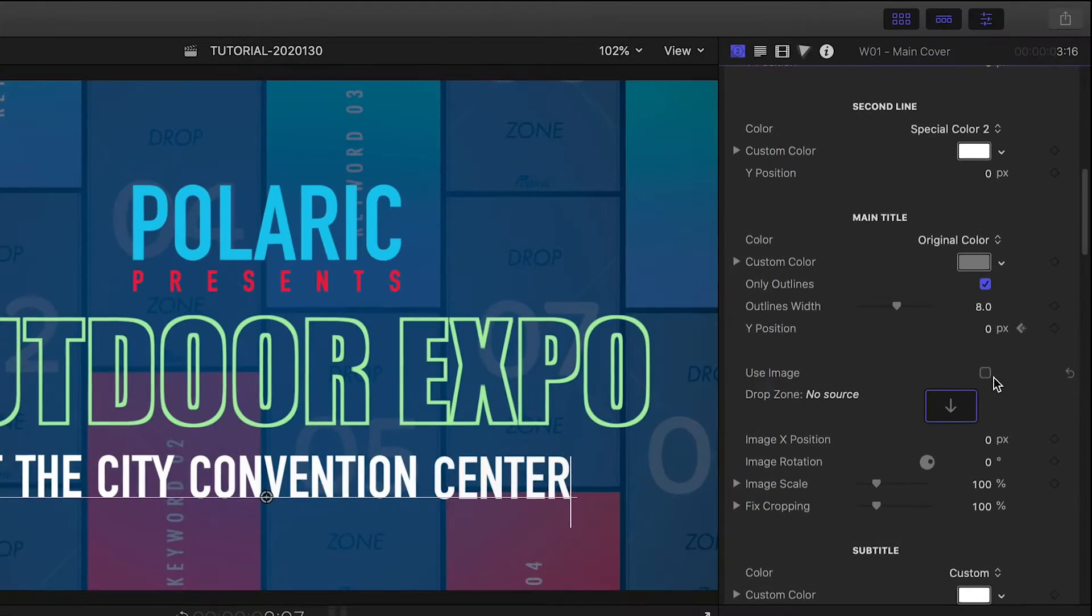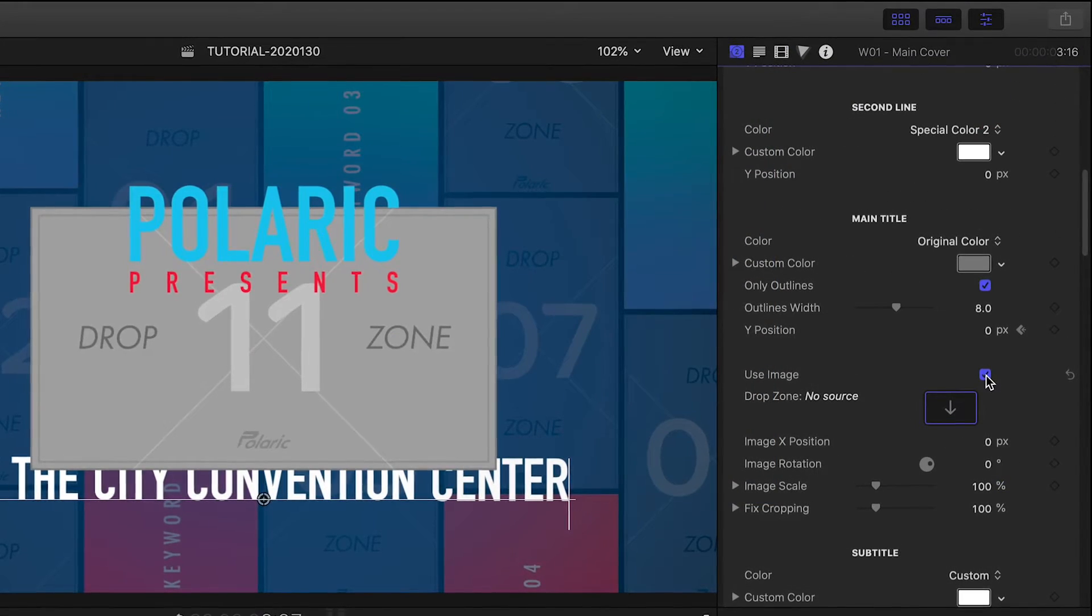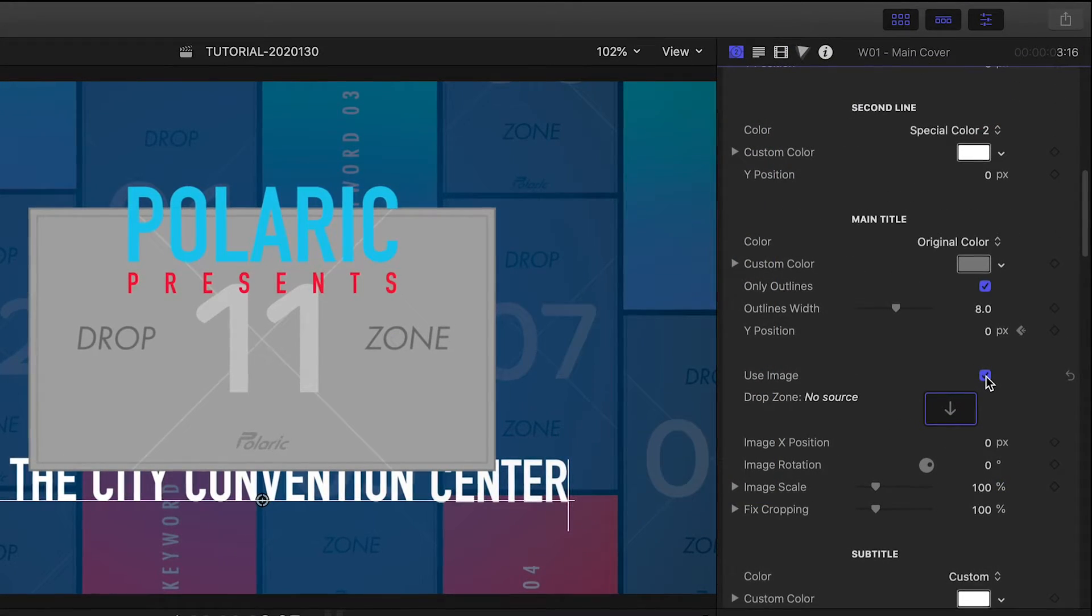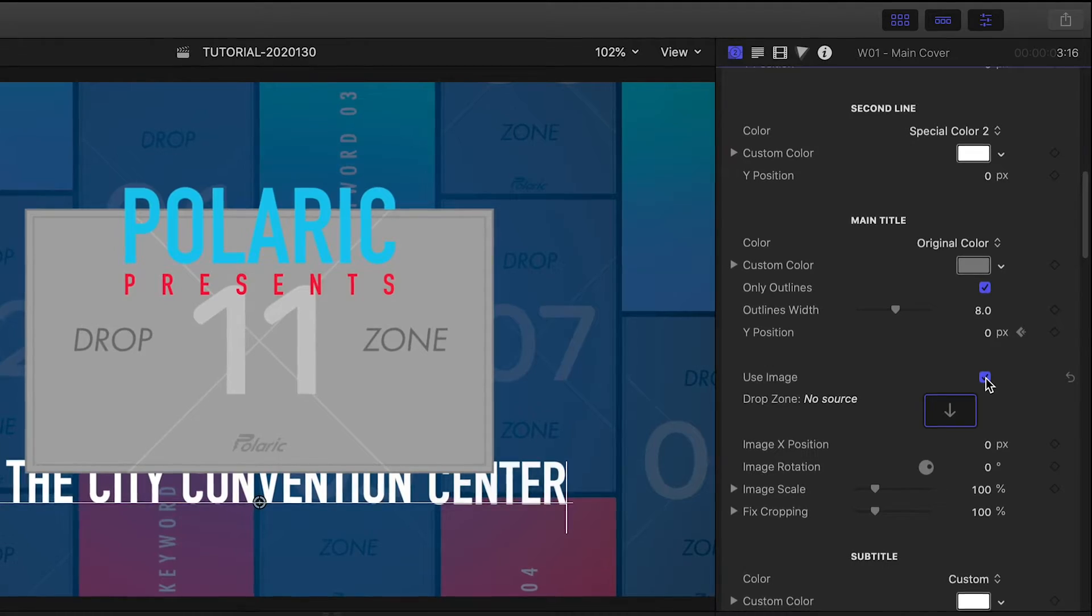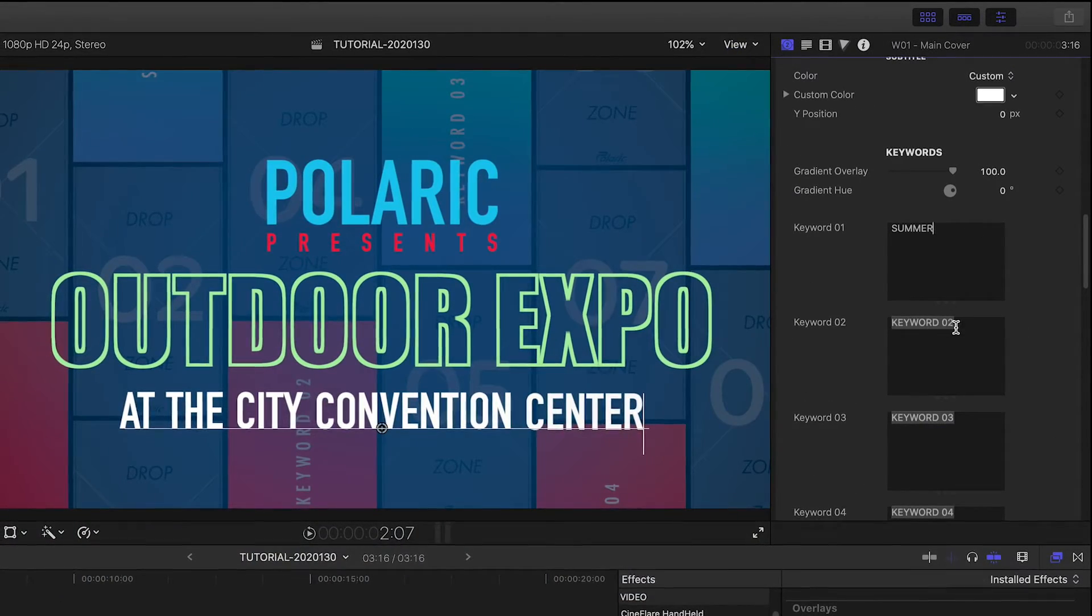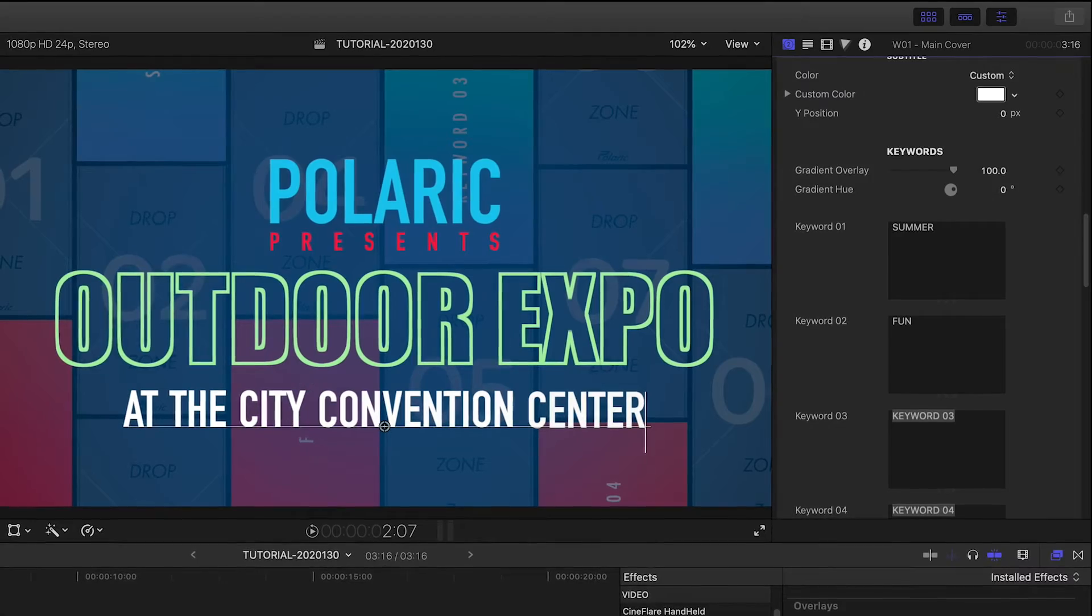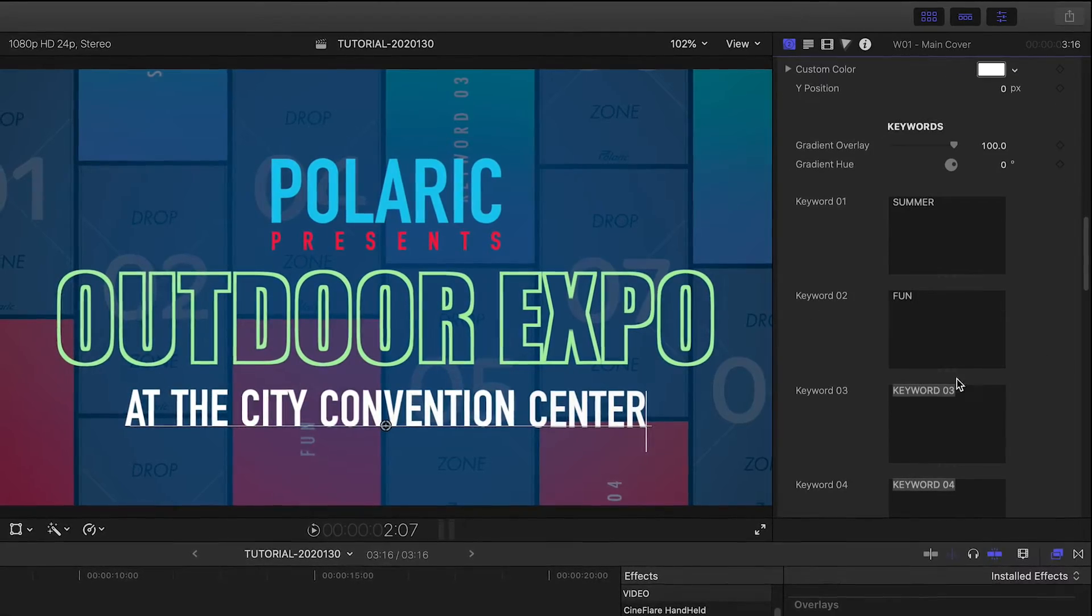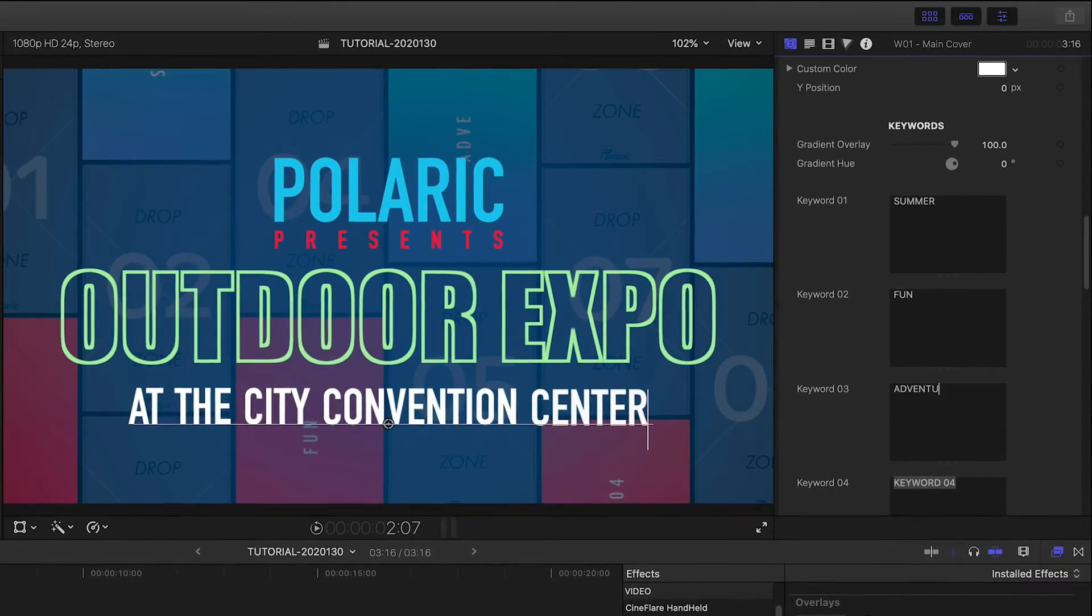Below this, you could simply click Use Image if you'd rather use an image instead of text. There are some keyword fields you can add text to. These are subtle word animations that are a part of the template.